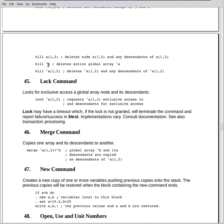Another form is when we go to the global arrays. If I just say kill up arrow A, it will delete the entire global array A. Alternatively, if I specify a particular node in the global array, it will kill that node and all descendants.